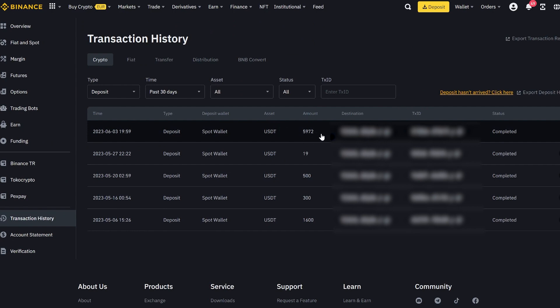You can use this method for several rounds in a row, but no more than three times. Have a successful day. Thank you for your attention.